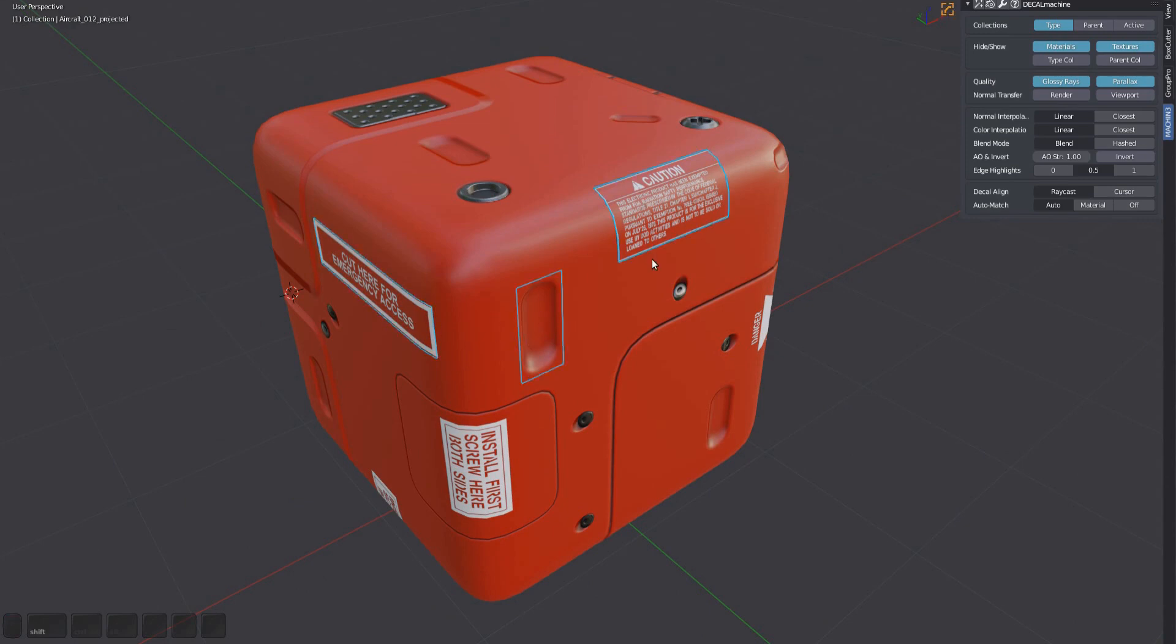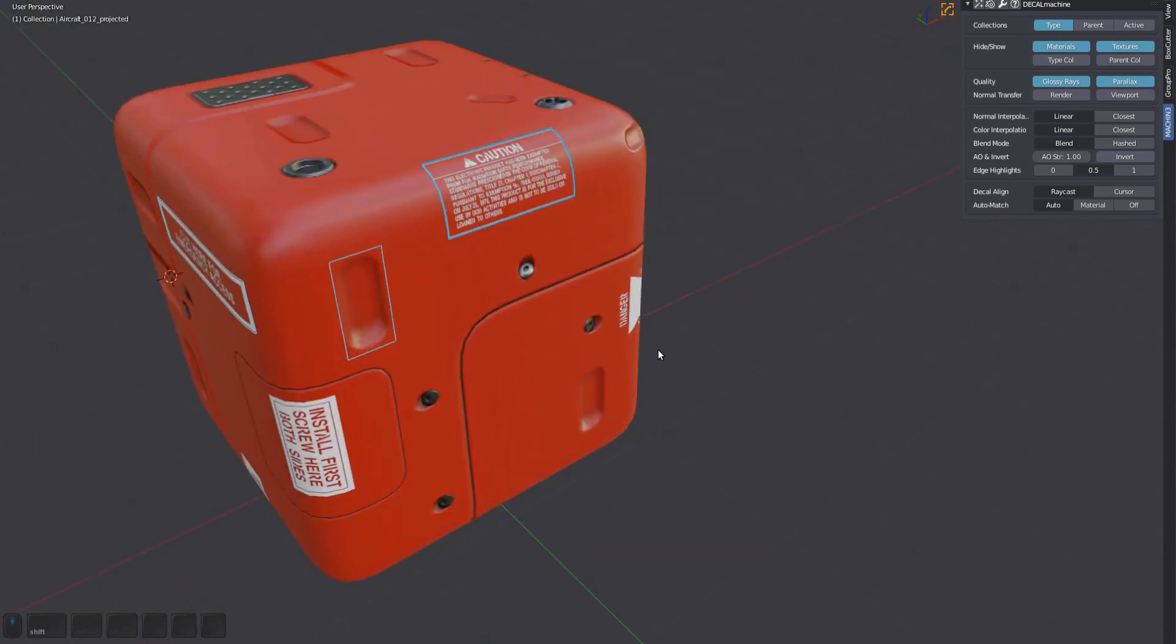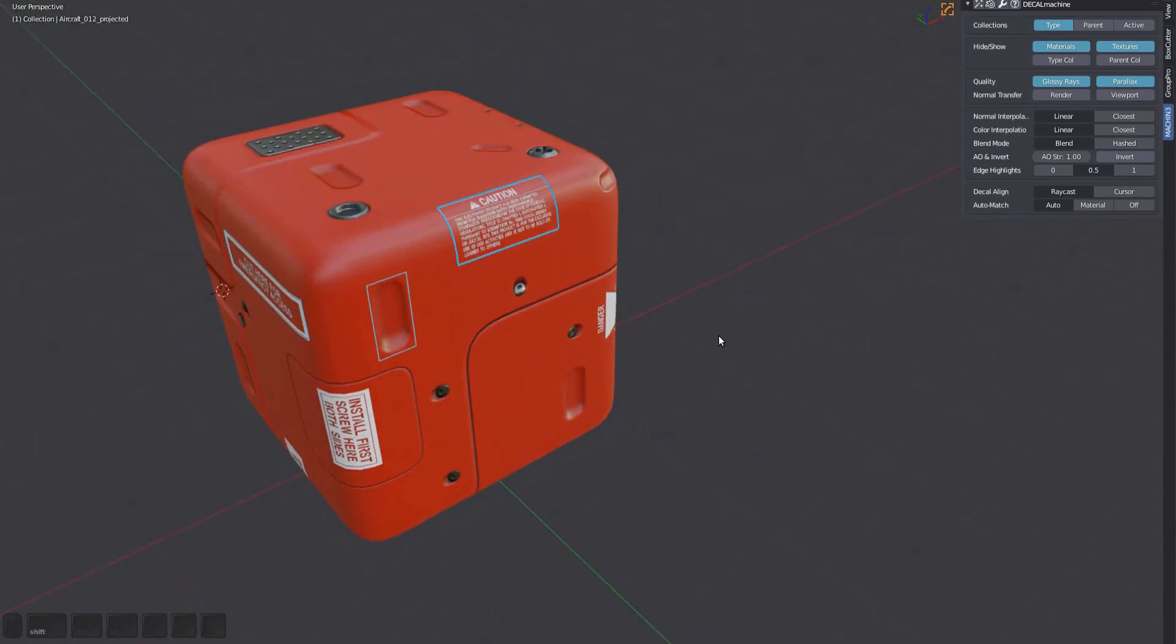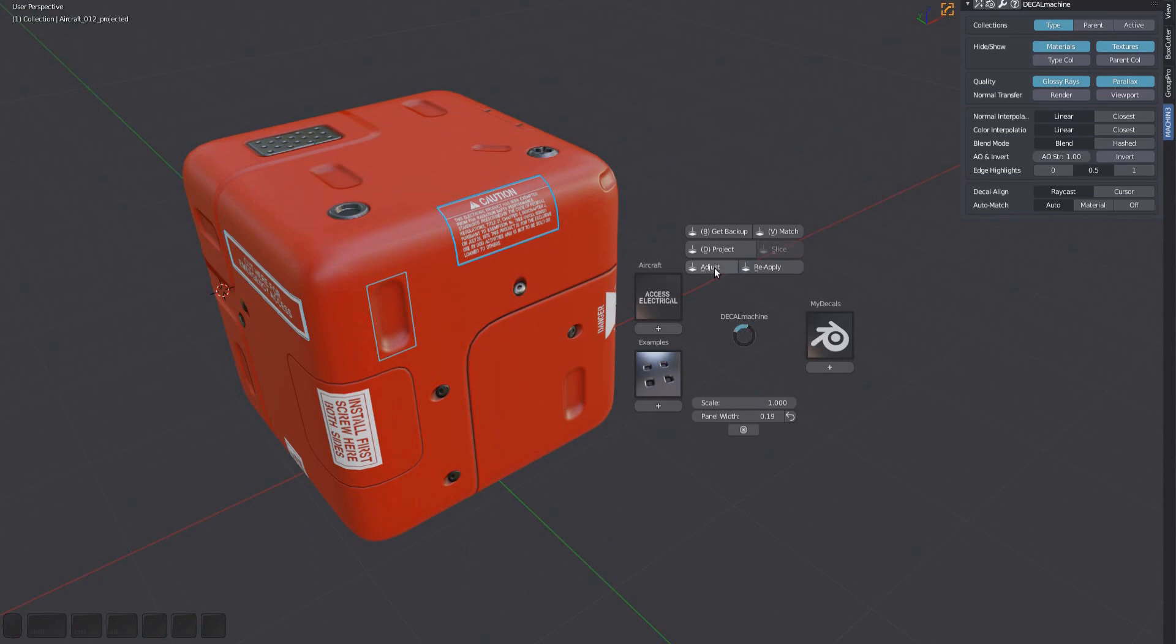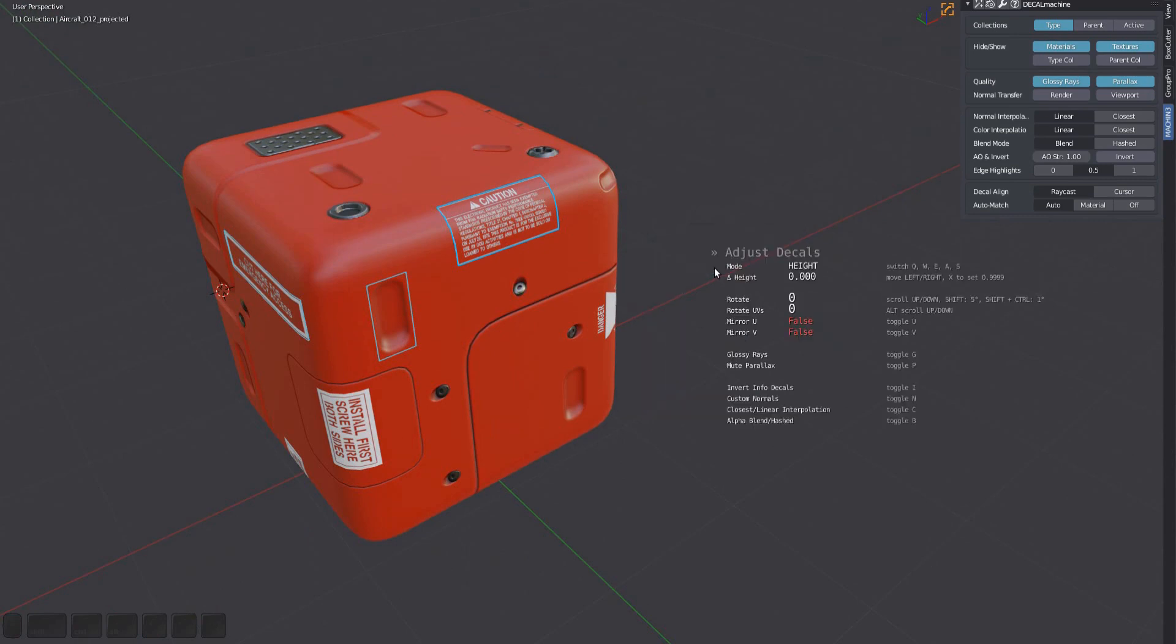To bring up the adjust tool, select one or multiple decals, then press D and choose adjust. Alternatively, just press D and A in sequence. The modal HUD of the adjust tool will be displayed with various options and hints.